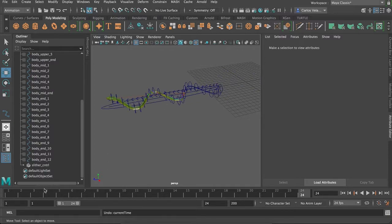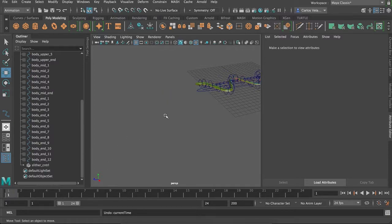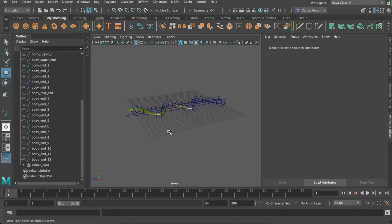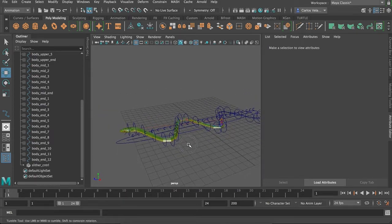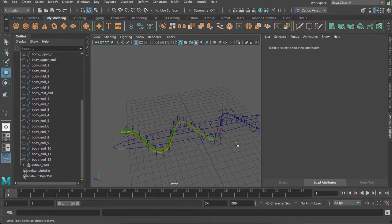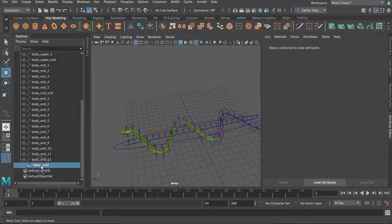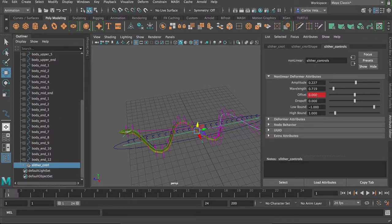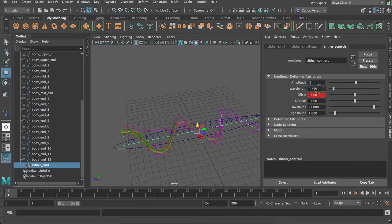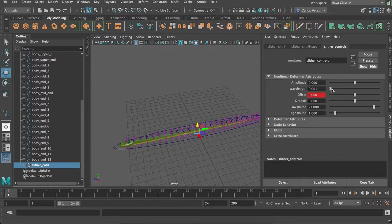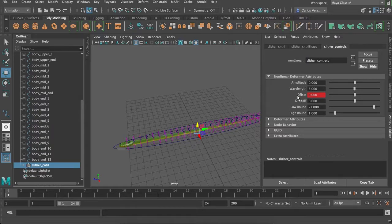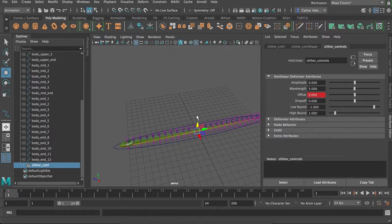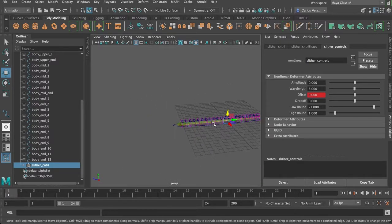I got a comment recently asking on how to do that, which inspired me to create this video. Let's get the slither control back in its reset position. Yeah, that won't affect it.